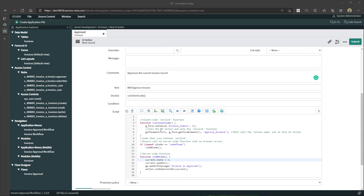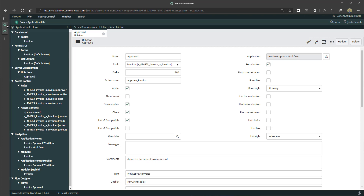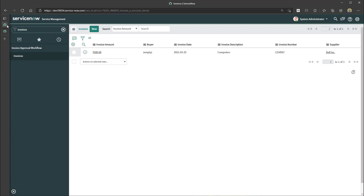Now I'm going to click Submit. You can see that my UI action has been saved, and in the Studio tree under Server Development > UI Actions, you can see the Approved UI action that we just created.